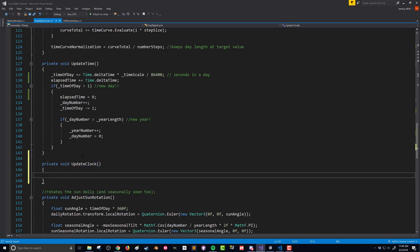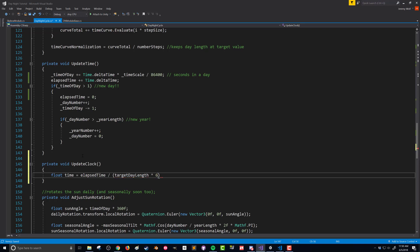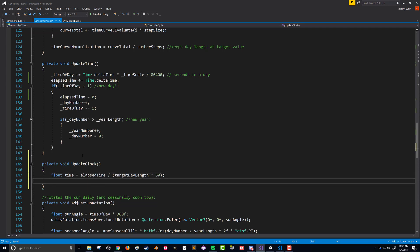In the update clock function, we want to translate this elapsed time into hours and minutes starting with a 24-hour clock. First, we take a float called time and set it by taking our elapsed time — which is in seconds — and dividing by target day length times 60. Our target day length is in minutes, so multiplying by 60 converts it. This gives us a value between zero and one.